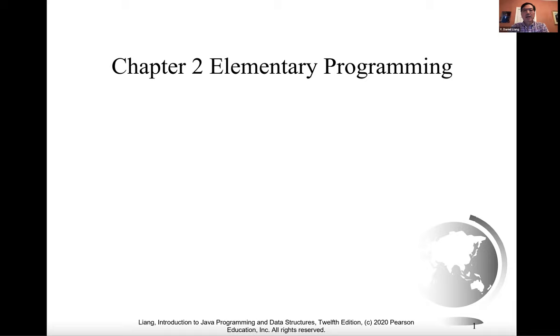Hi, I'm Daniel Liang. Thank you for joining us. In this video, we begin to introduce Chapter 2.